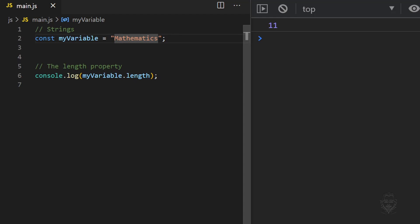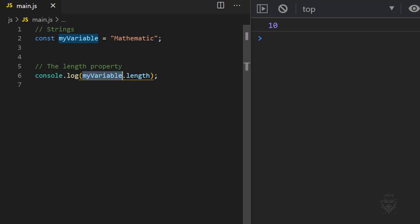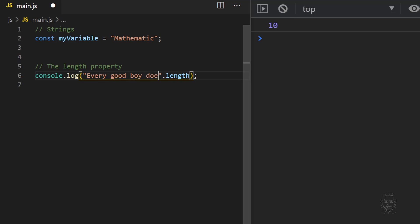If we change the value of the variable and save the file by pressing the control key and the letter s at the same time, the length property returns the new value. Now let's try it on a sentence. The full sentence is still just one string and the length property counts all of the characters in the string.